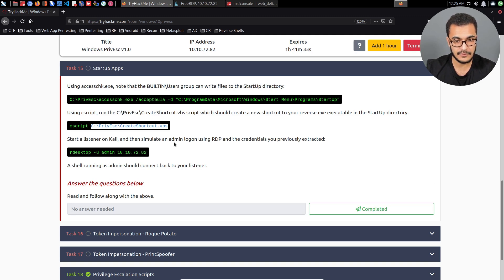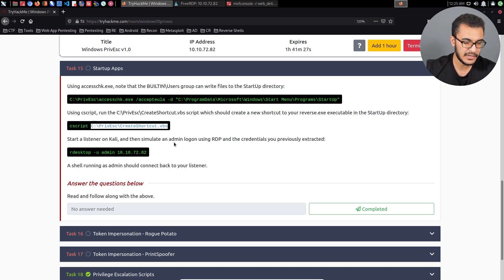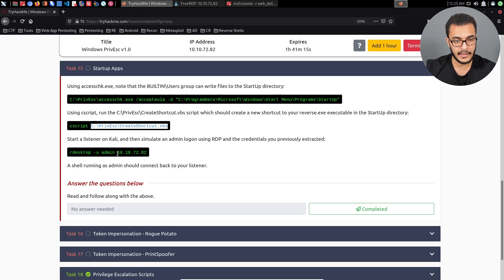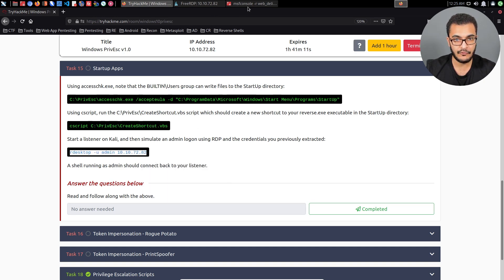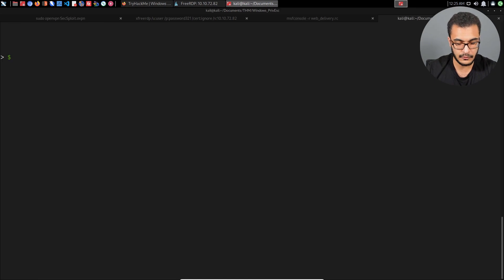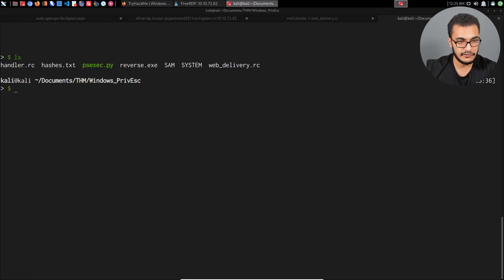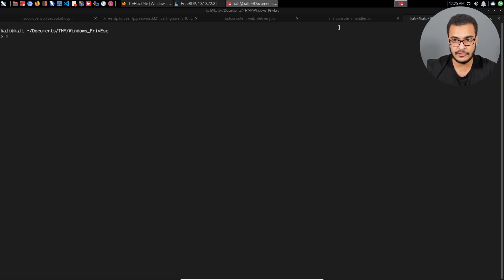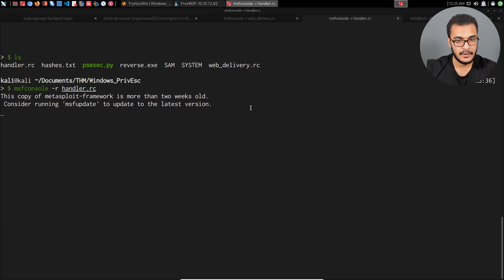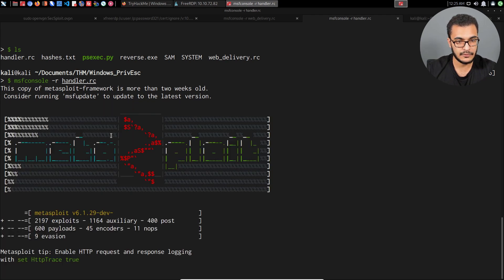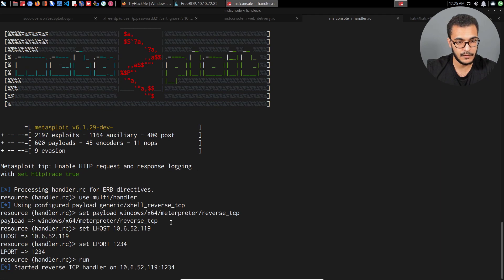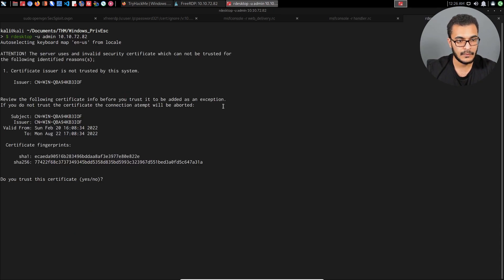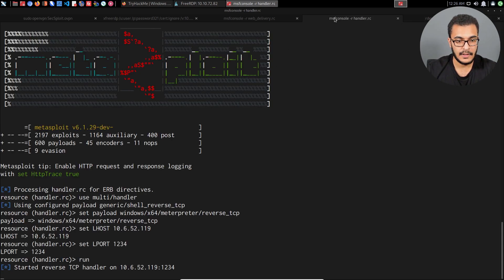What we need to do is simulate an admin logon using RDP and the credentials that we previously extracted. Why RDP? Primarily because startup programs, especially in the context of Windows, are tied into the WinLogon process. Before we do that, let's set up the listener. I already have a handler resource file or resource script. I'll say msfconsole -r and -rc. That'll just set it up for me without any issues. I'll just wait for that to complete. This will just automate the process of setting it up.